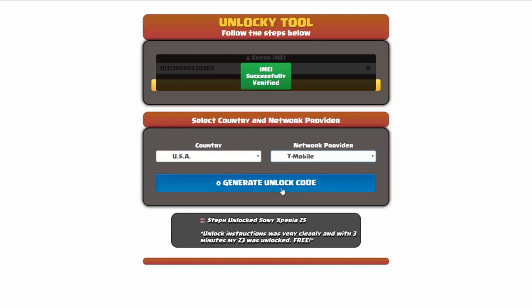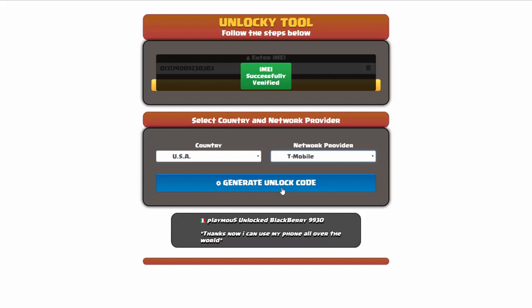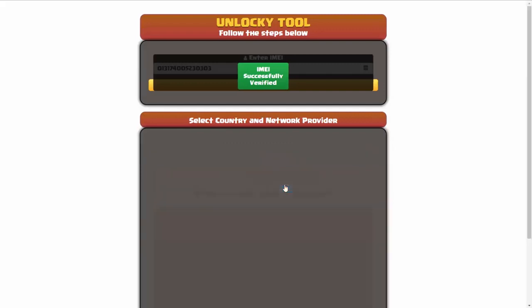Now we're going to click on the button that says generate unlock code. When you do this, Unlocky is going to work to generate an unlock code based on your IMEI, country, and network provider. So I'll go ahead and click on generate unlock code.